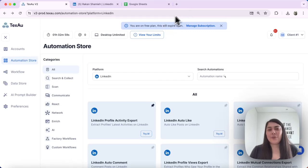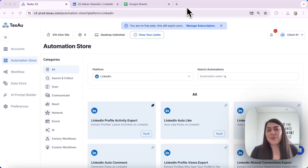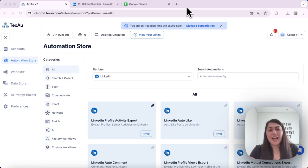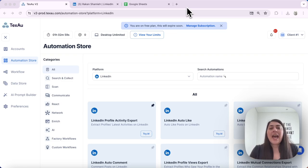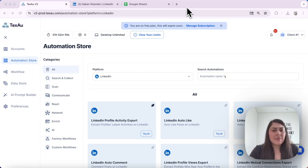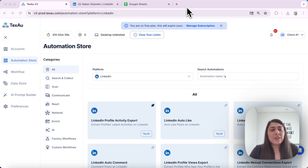Hi everyone, it's Jenny here from Texo. Today I'll show you how to effectively use various scheduling options for automations and workflows in Texo. Scheduling is a powerful feature that helps you organize your automations efficiently, saving time and boosting productivity. Let's dive in — first, understanding the types of scheduling Texo offers.